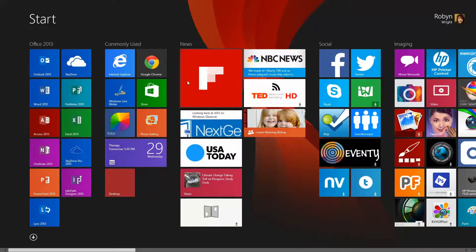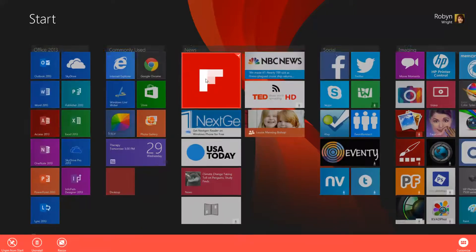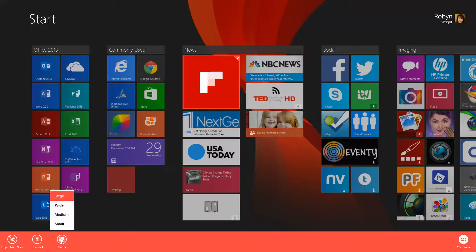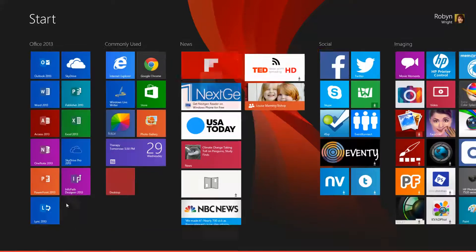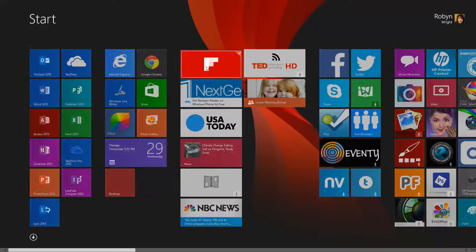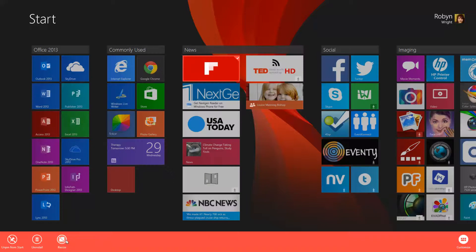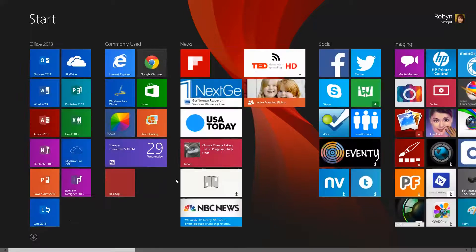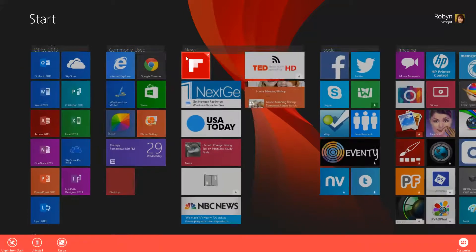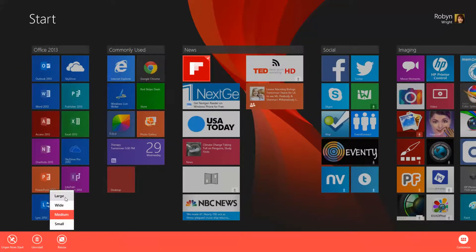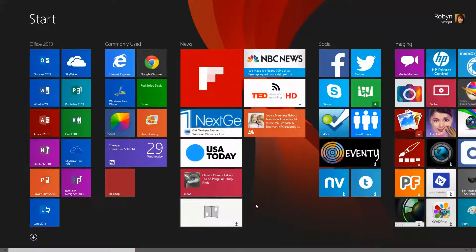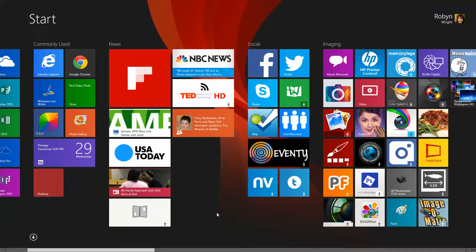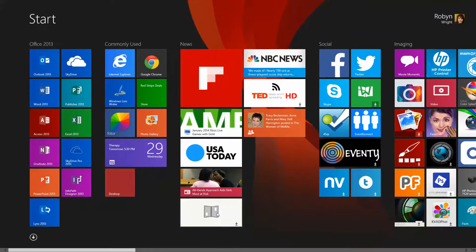You can see other ones like Flipboard here. When I go to resize that one, it has large — which it is now — wide, which you see a lot of them, and then medium and small. So it really just depends on your preferences. Some apps you might want large tiles, some very small; you can do whatever you want with them.